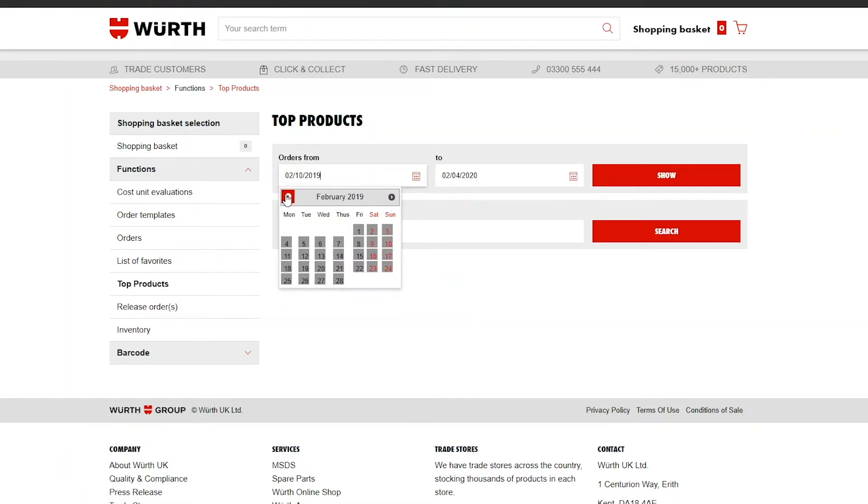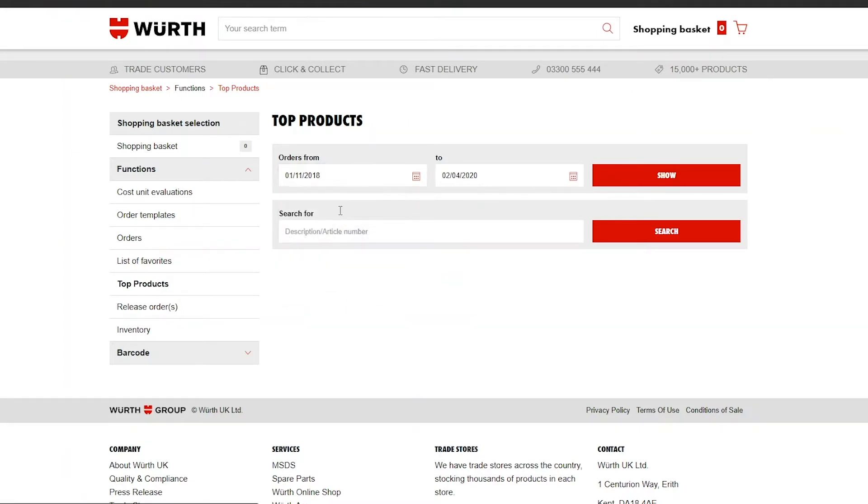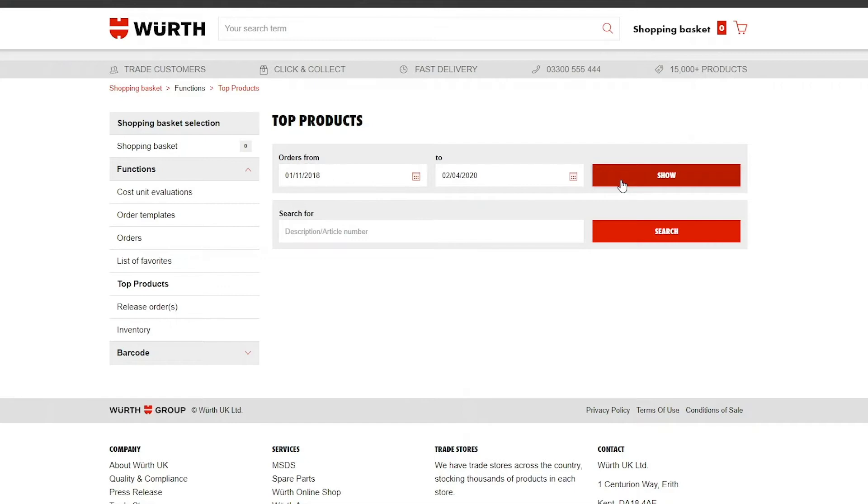For example, if you want to see your most ordered products of all time, set the starting date as the date of your first order and the end date as today's date.